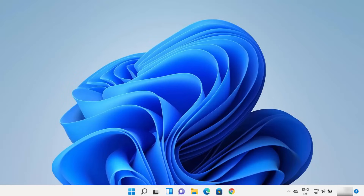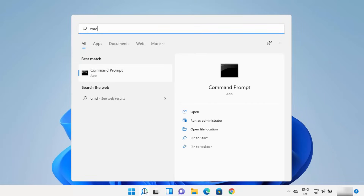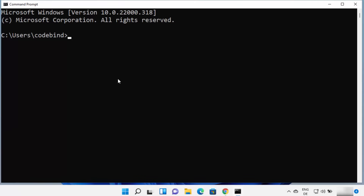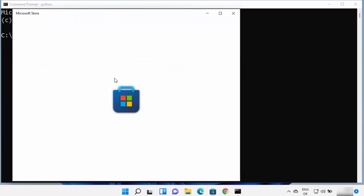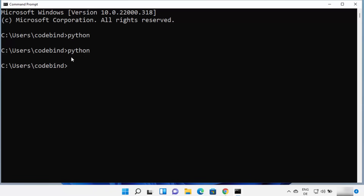First of all we are going to check whether your Windows 11 operating system already has a previous version of Python or not. Open your search bar and search for cmd or command prompt, then open the command prompt and type python. If it opens the Microsoft Store, the latest version available there is Python 3.9. We are not going to install Python using the Microsoft Store. If typing python doesn't show any REPL or terminal, then Python is most probably not installed on your system.